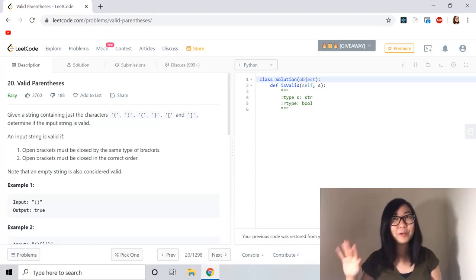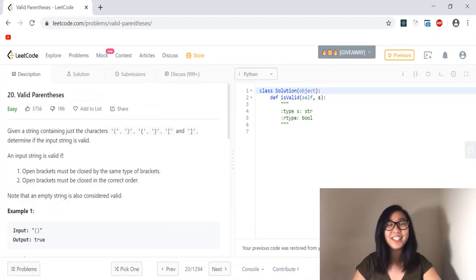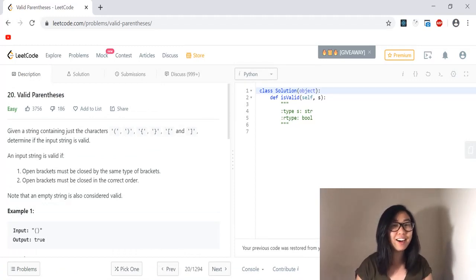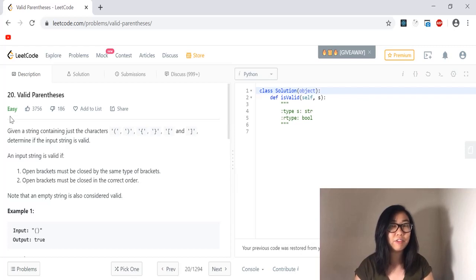Hi everyone! Welcome back to my channel. Today we are going to be solving a programming question called valid parentheses. This is considered an easy question and it involves a data structure called stacks.